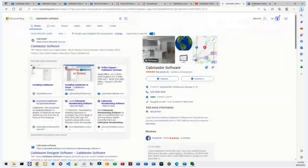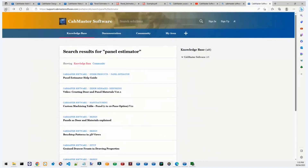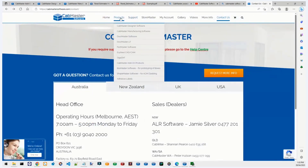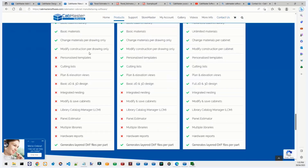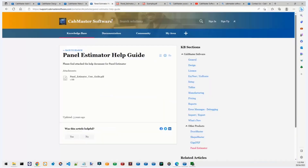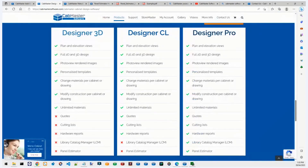Any specific information you need may already be in that guide. On our website under Products you can also check whether your product level includes Panel Estimator — that's always there for reference. No questions have come through, so I must have been thorough!